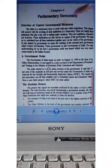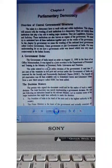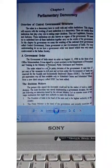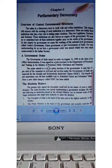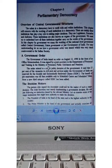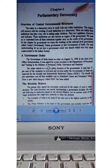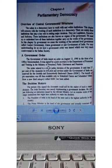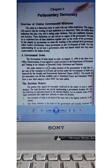Hello students. I am learning chapter number 2. Chapter number 3 is parliamentary democracy.